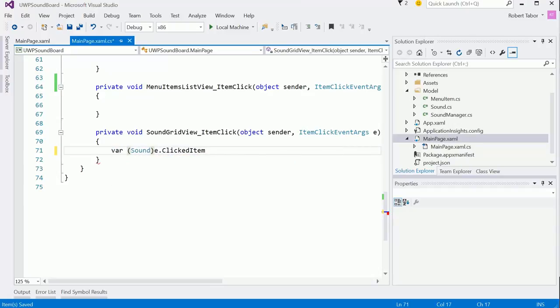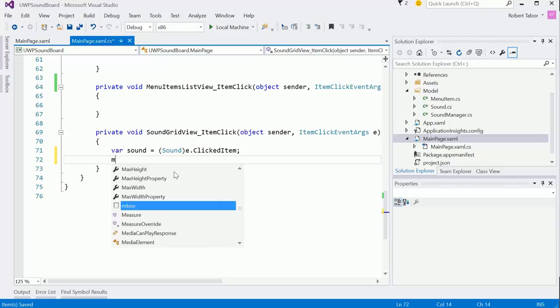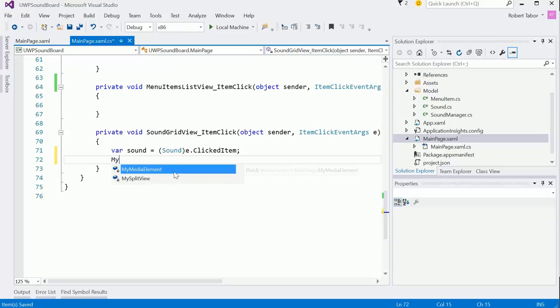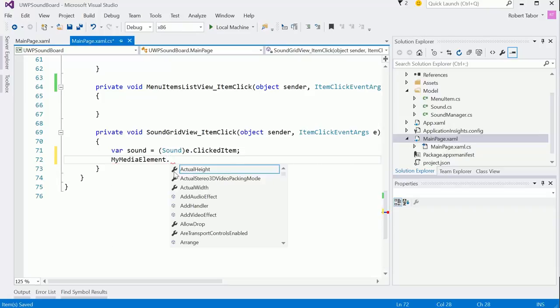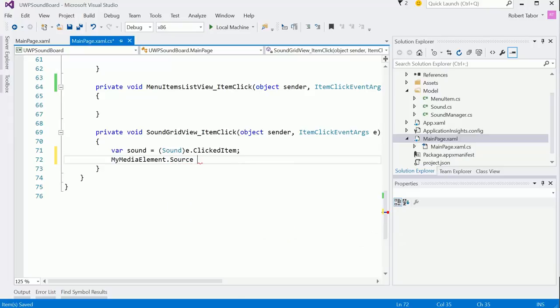So I can do var sound equals the clicked item, cast it to sound, and then we'll set MyMediaElement.source. We'll just set it to that sound's audio file property.